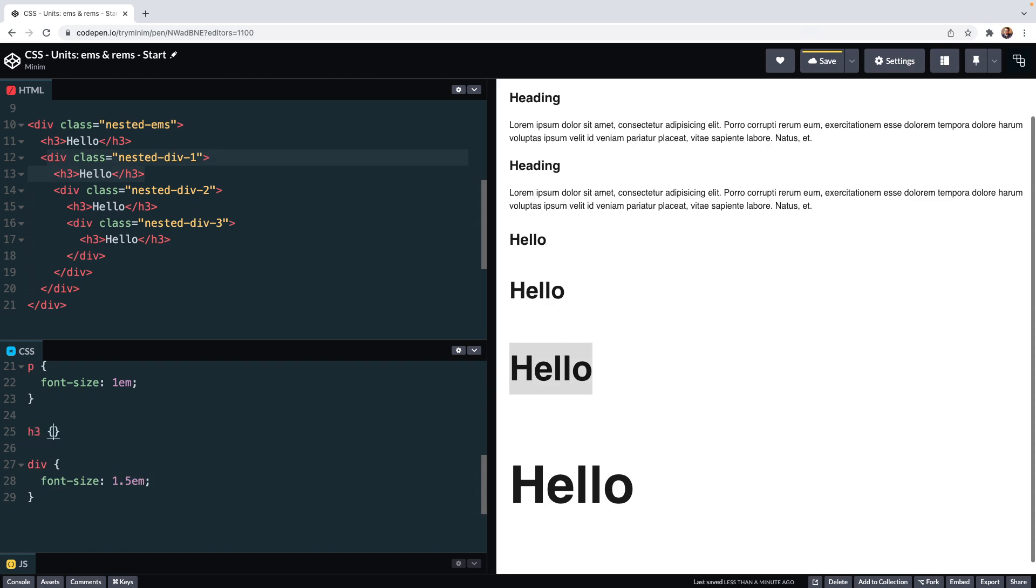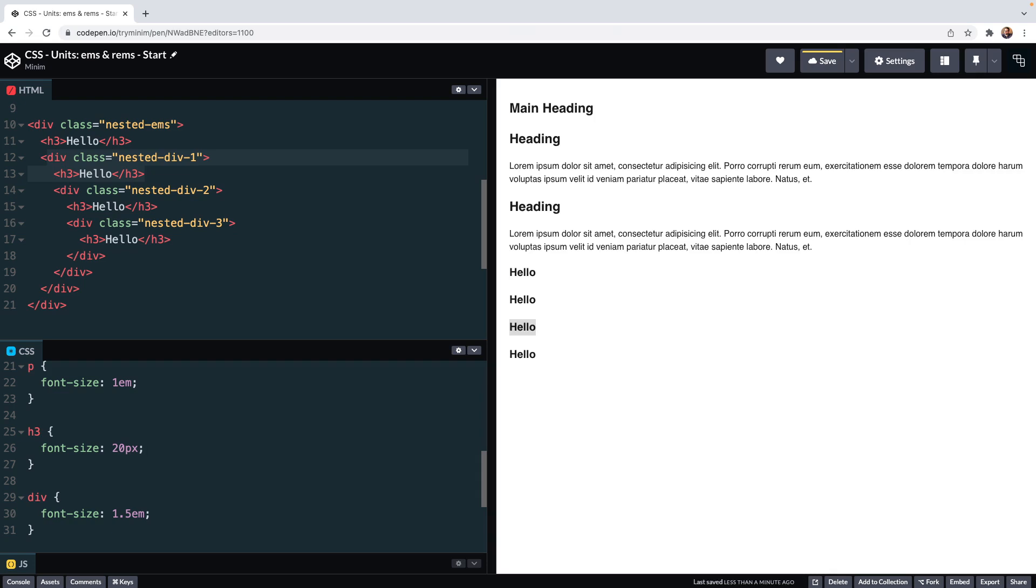To wrestle this under control we can do a couple of things. I'll show you one in a short while which uses rems, but for now we could explicitly set the font size of the h3 and not run the risk of it inheriting its font size from its parents. So because of behaviors like this, we're better off setting a consistent font size relative to something else, and that is where root ems, better known as rems, come in, and we'll look at that shortly.